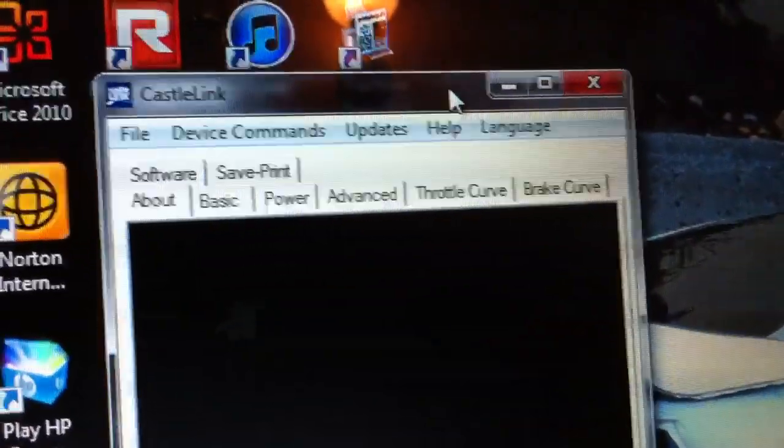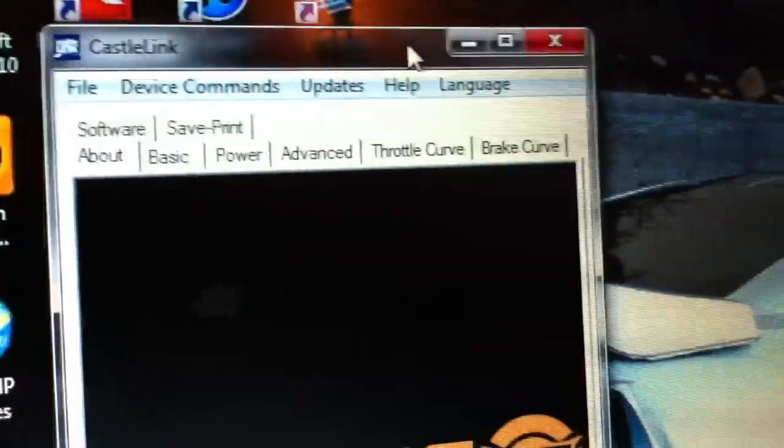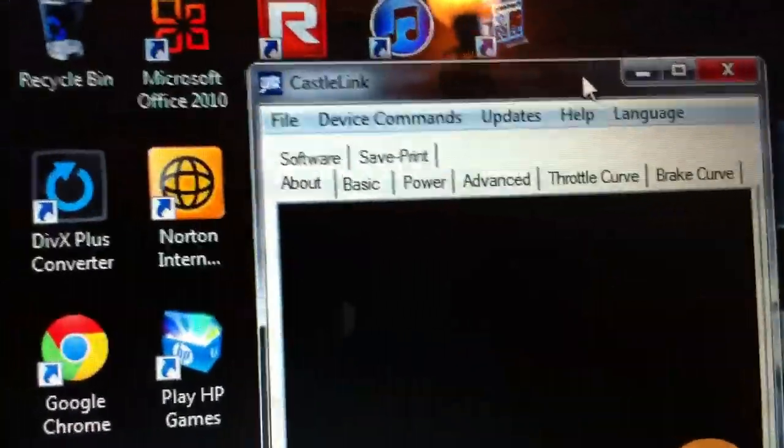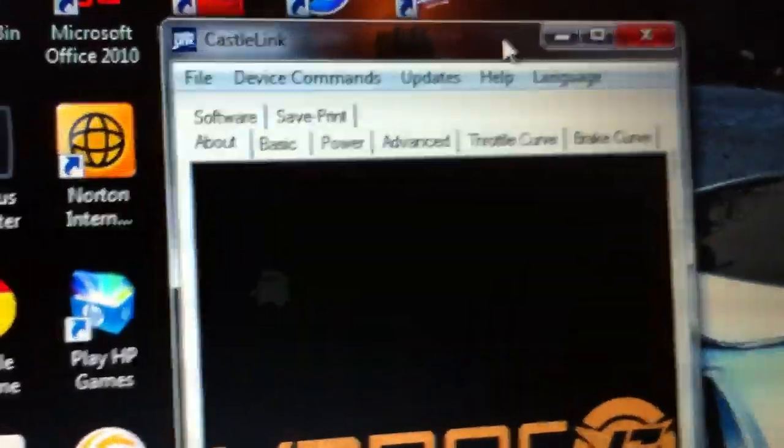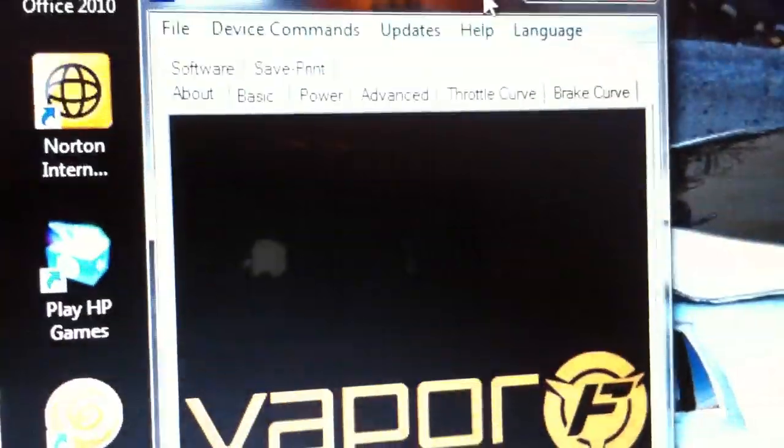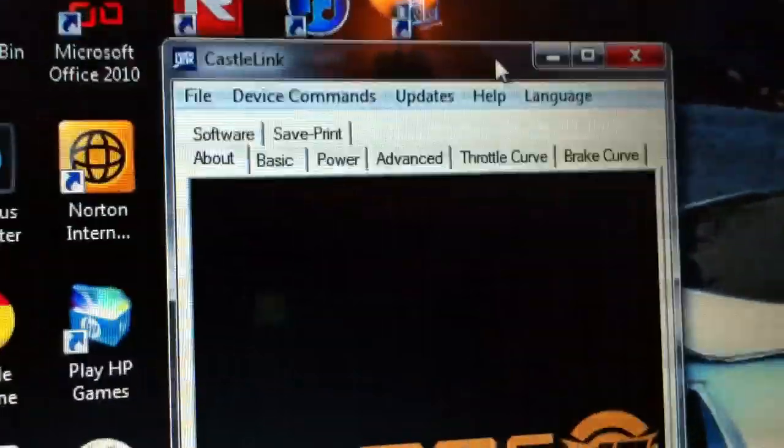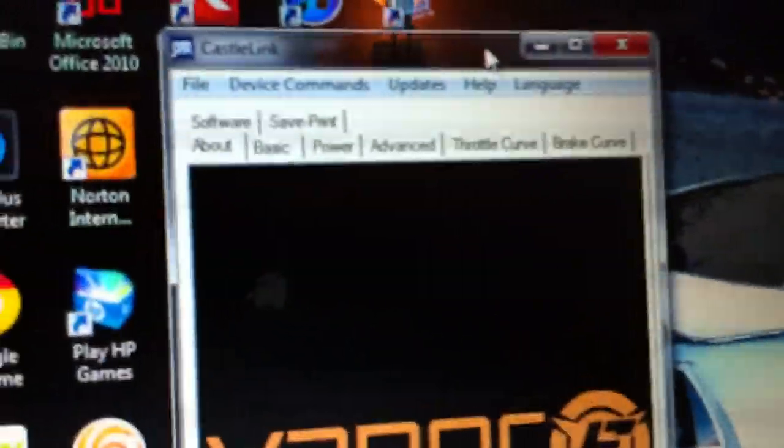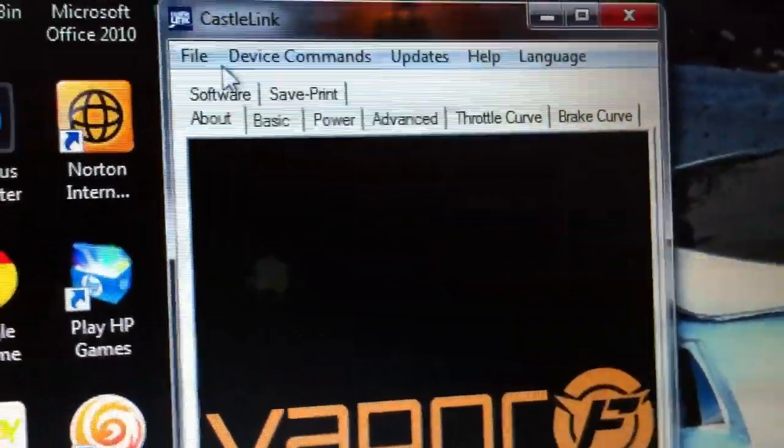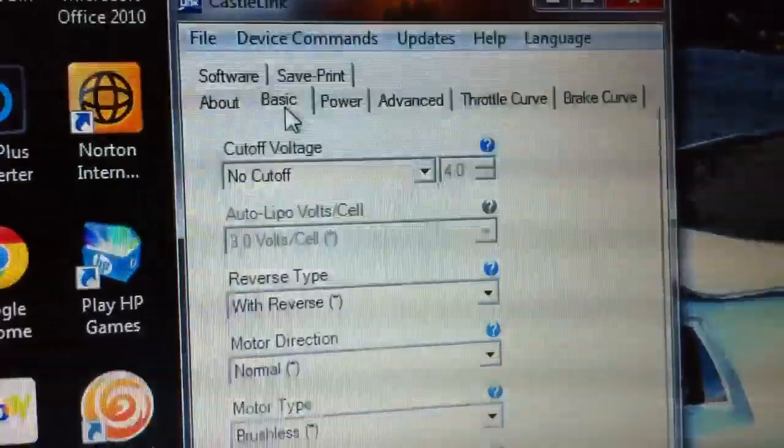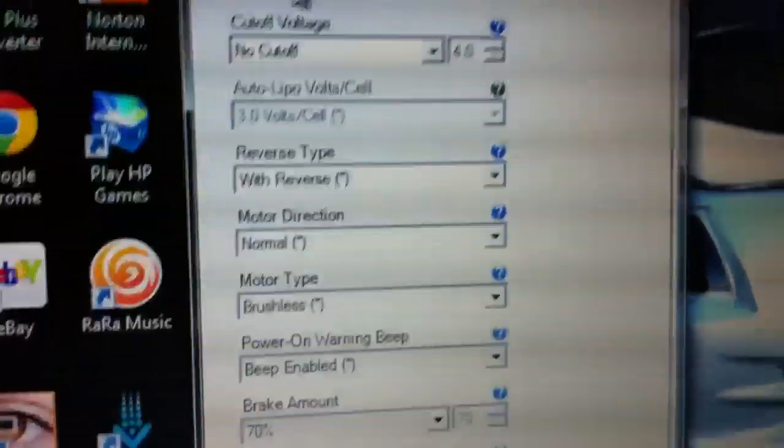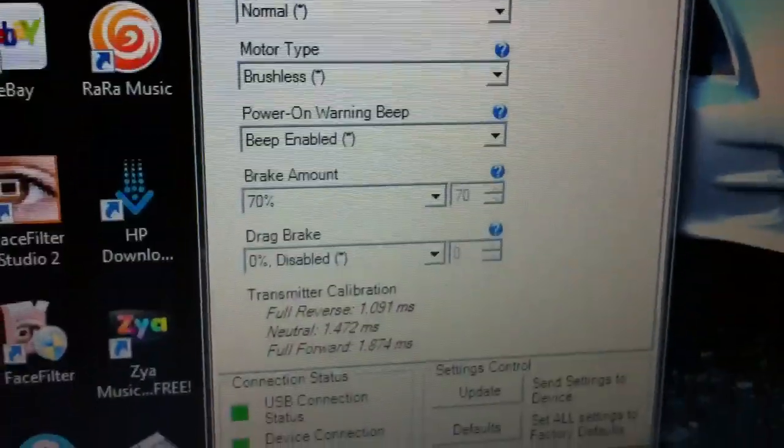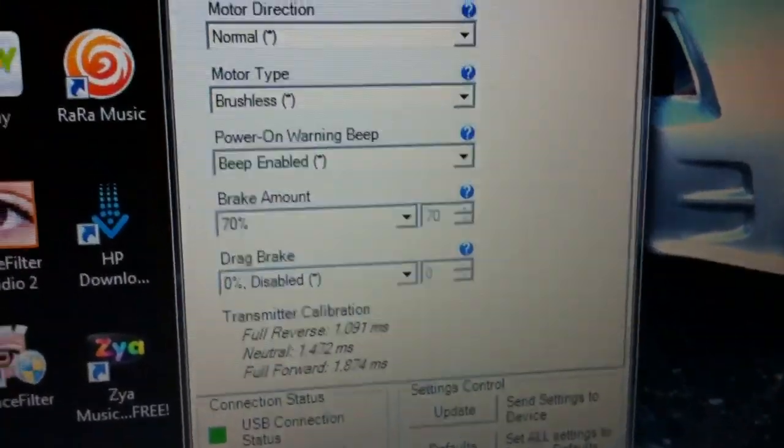At the bottom you have a connection indicator for a good USB connection and car connection. Up top you have different options where you can adjust everything. I'll go through all of it. I know some of it, I'm not high tech with this, but I've done trial and error a lot.